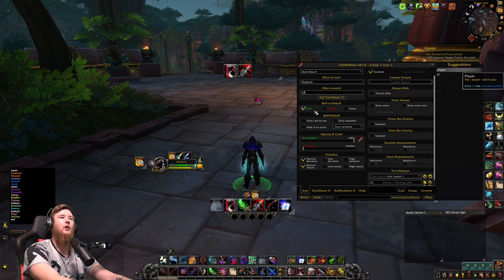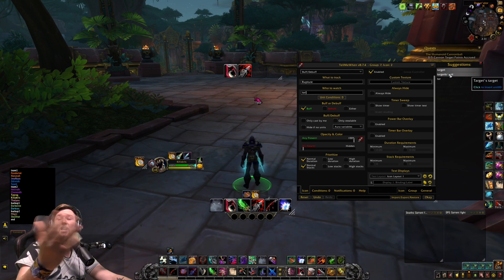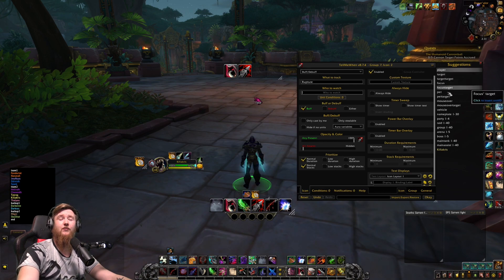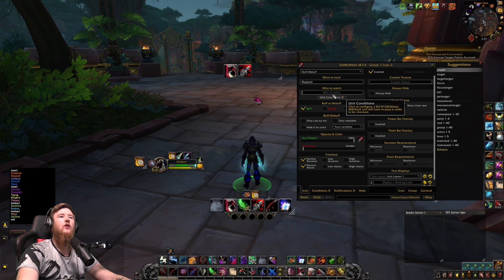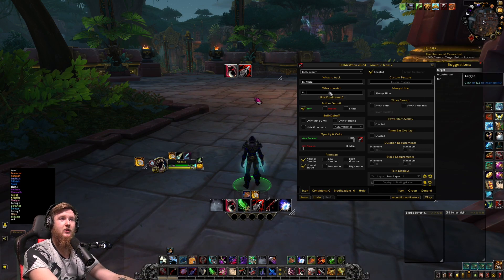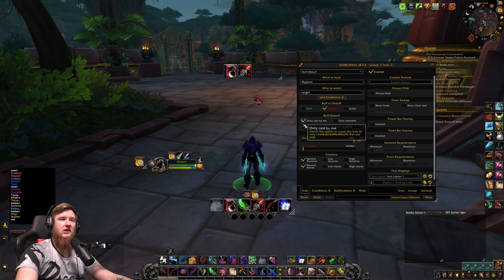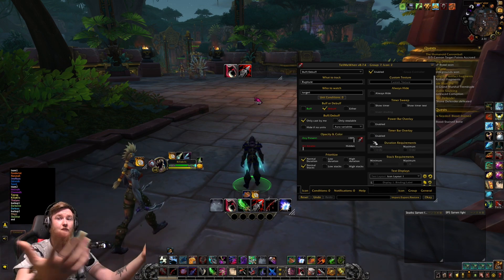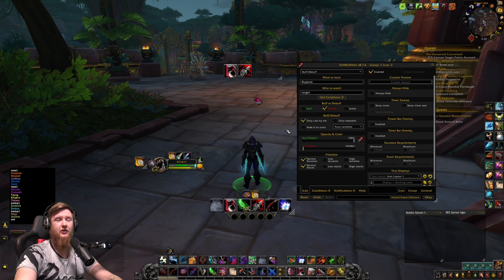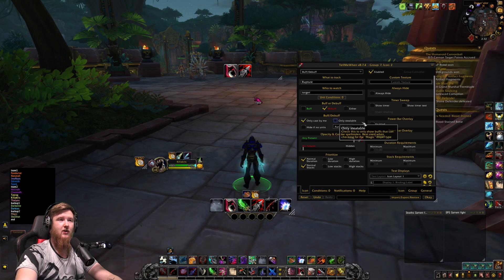Make sure you click it — there's Rupture. For 'who to watch,' if you leave this to 'player' it's never going to show Rupture on your target, so use 'target' here to track whether you have your Rupture up and when to refresh it. You can type 'tar' or 'target'; there are options like target-of-target, focus, focus target, and party members 1 through 4. Since Rupture is a debuff, select 'debuff,' and track it on the target — cast by me.